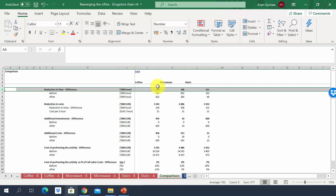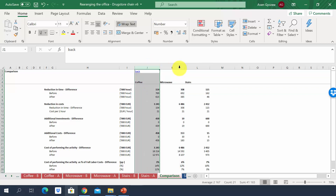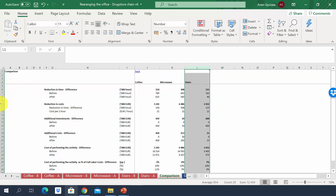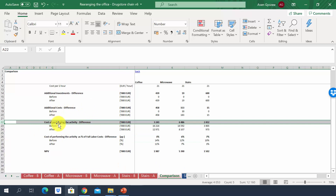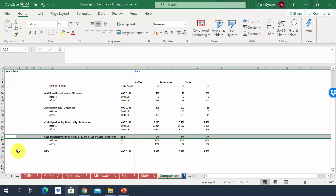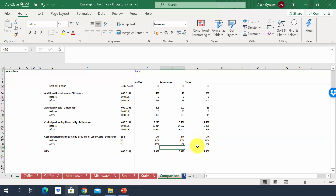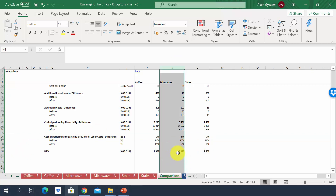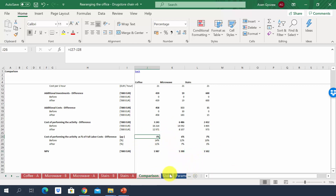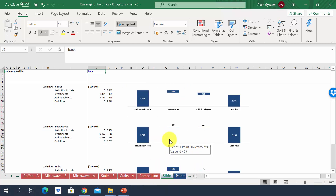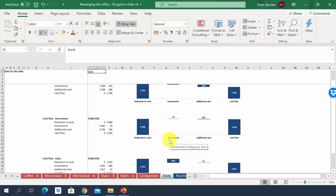Finally, the comparison sheet brings all options together, showing reduction in time, reduction in costs, additional investments, additional costs, difference in cost of performing the activity, change in percentage points, and net present value for each option. In terms of NPV, the biggest impact comes from microwave ovens, followed by coffee points and then stairs. Results can also be presented as charts in the slide sheet. If you have any questions about our approach, please let us know and we're happy to provide additional information.